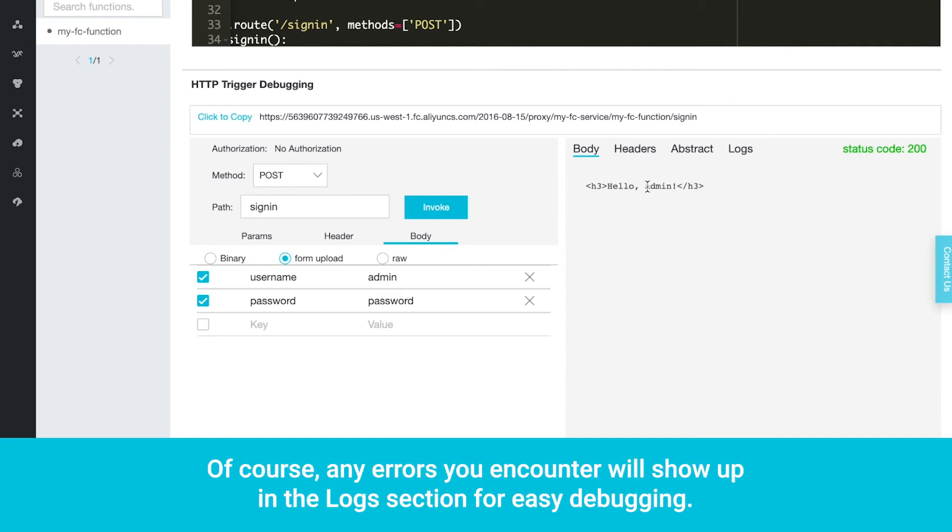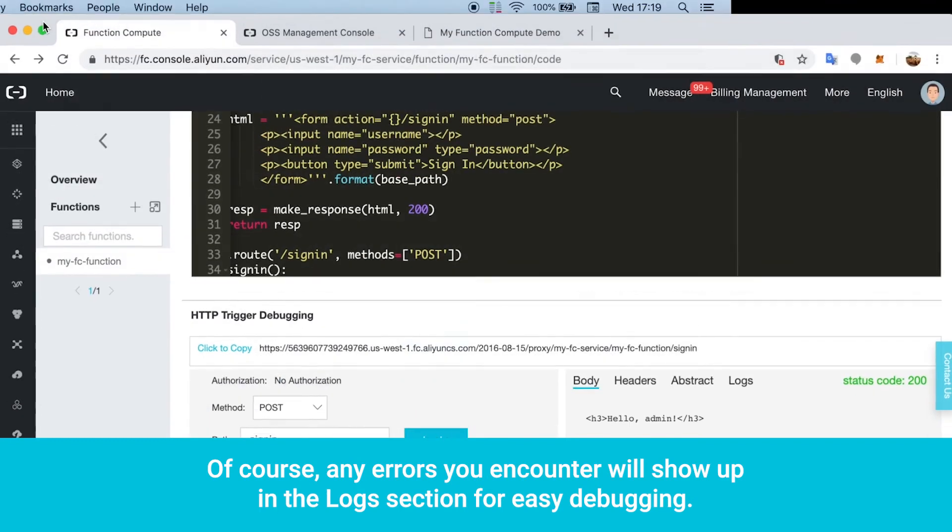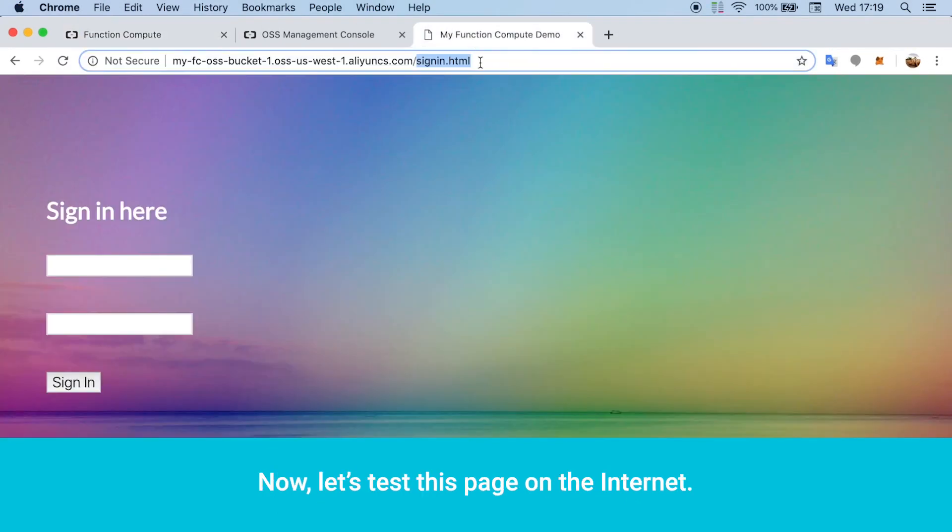Of course, any errors you encounter will show up in the logs section for easy debugging. Now, let's test this page on the internet.